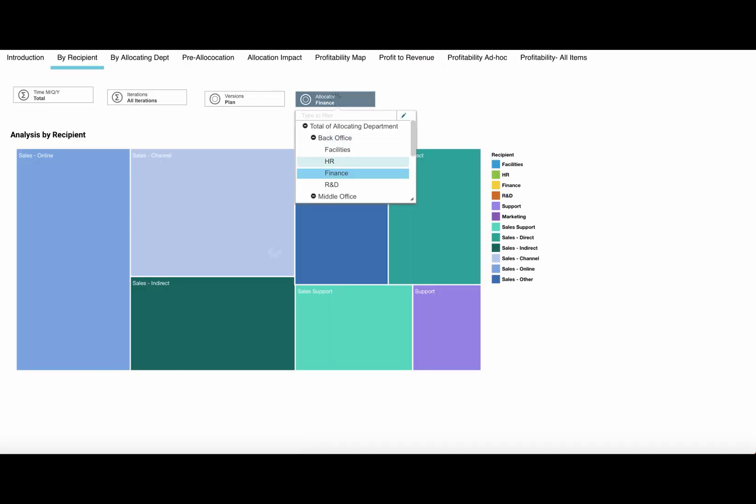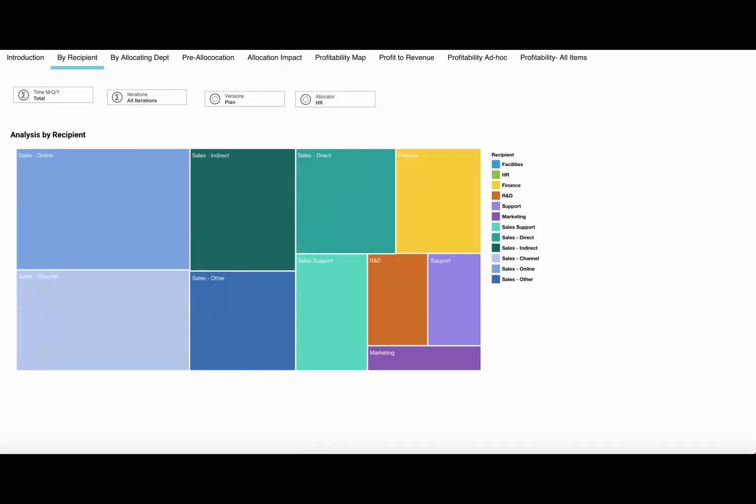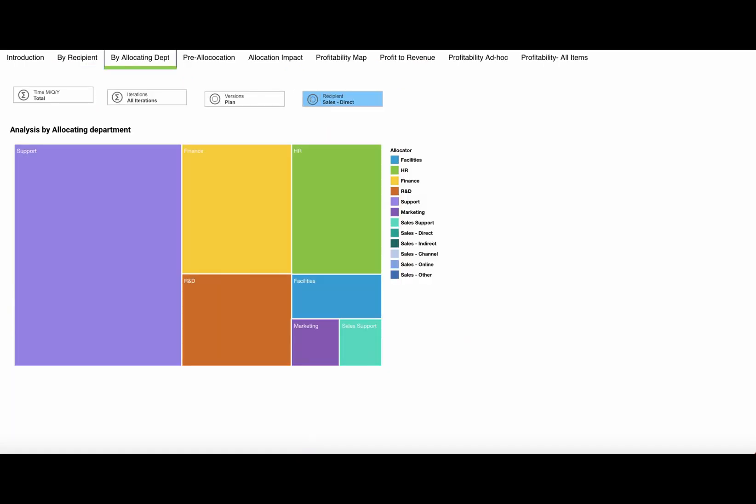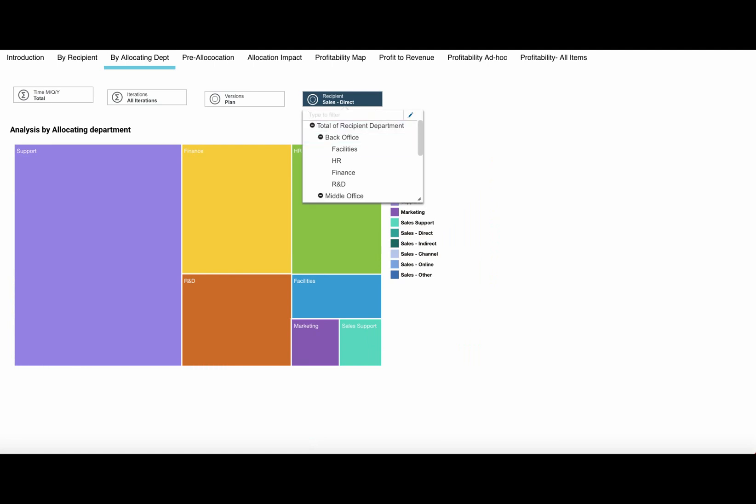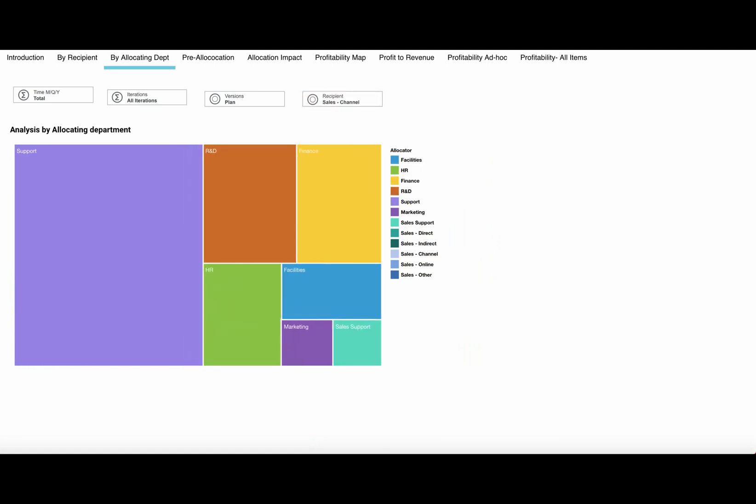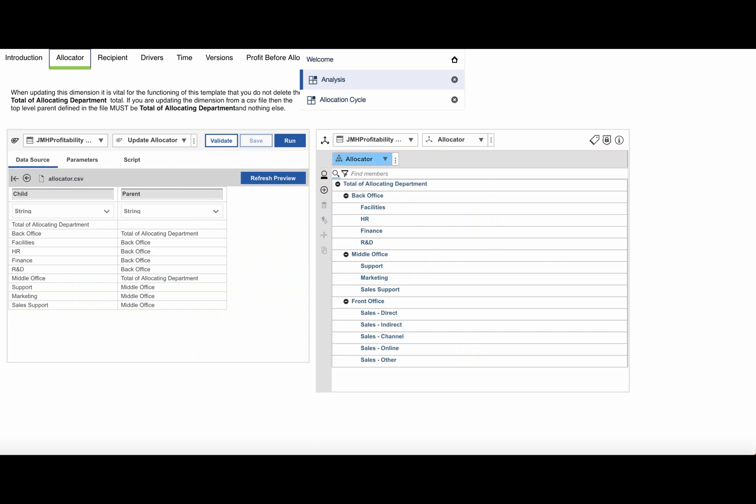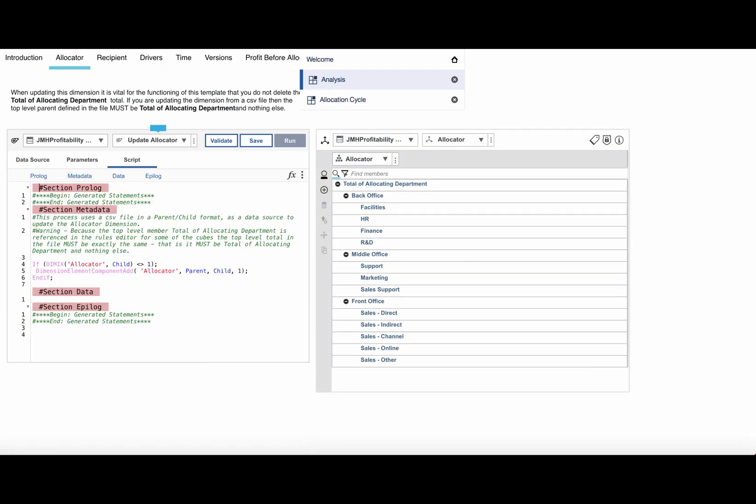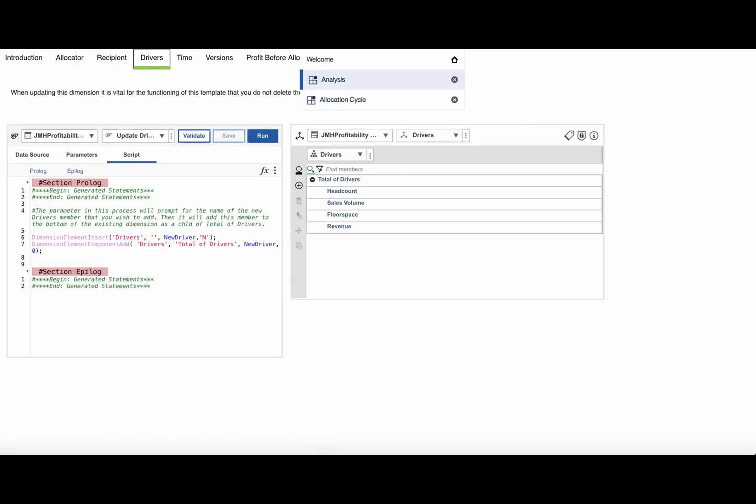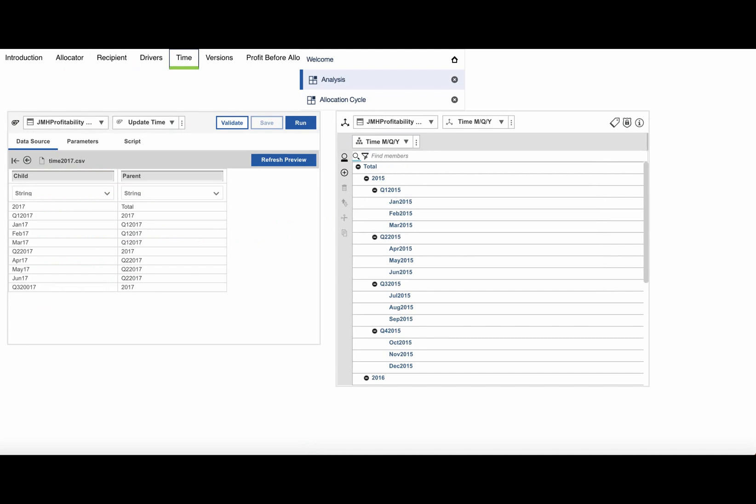It comes complete with a sample set of compelling interactive visualizations, but it is easy for you to add your own. See how you can easily configure the model to represent your organization structures such as cost centers and drivers.